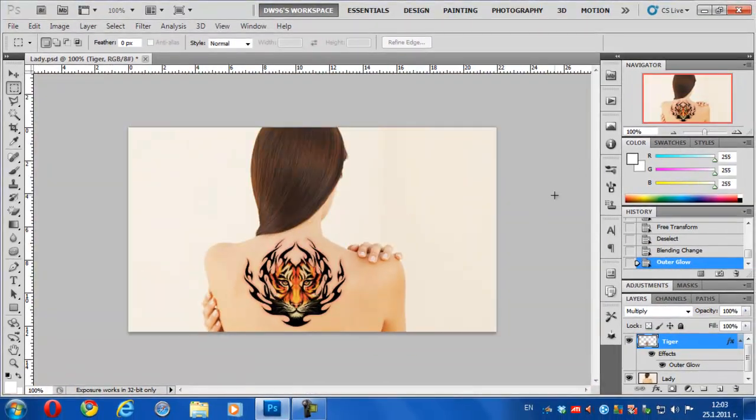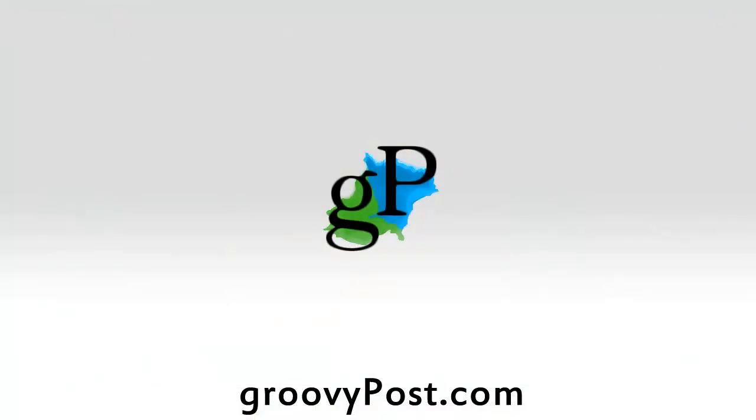So that's how you do it. It's pretty simple and fun to do. Thanks for watching this video tutorial. There are lots more over at groovypost.com. Make sure you check them out.